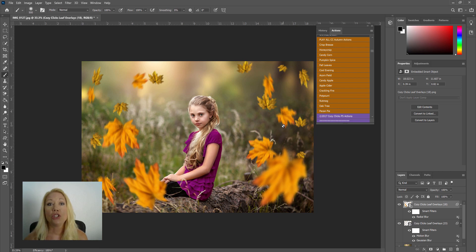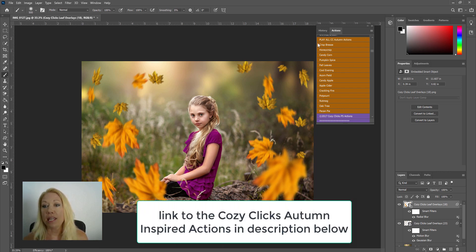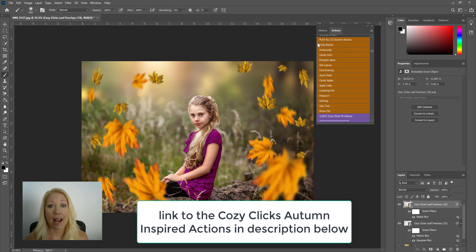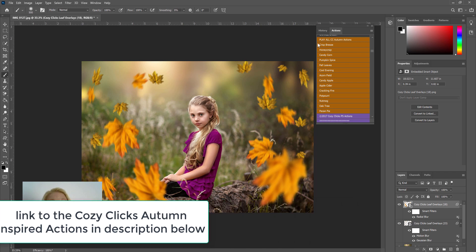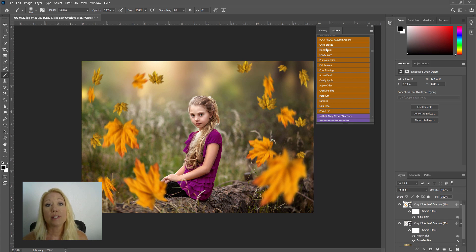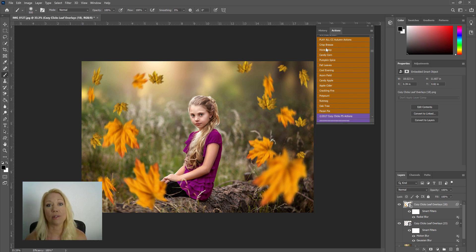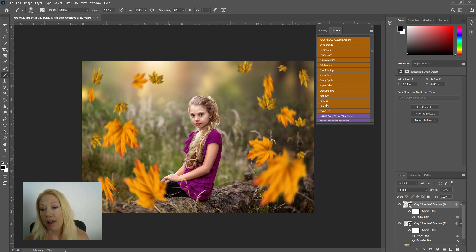So I'm going to pull up the CozyClicks Autumn Inspired Actions, and if you have any autumn inspired actions, you can play those after you add on the leaf overlays. And that's really going to help connect the colors and tones and blend those leaves to the image. So I'm going to run the Oak Tree. I think I'm going to play that one first.